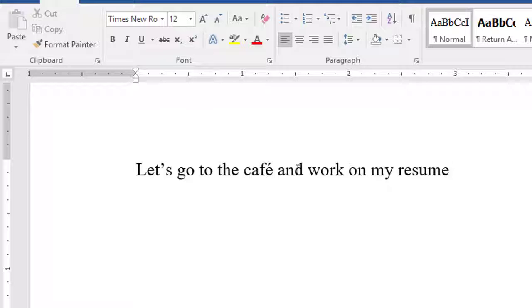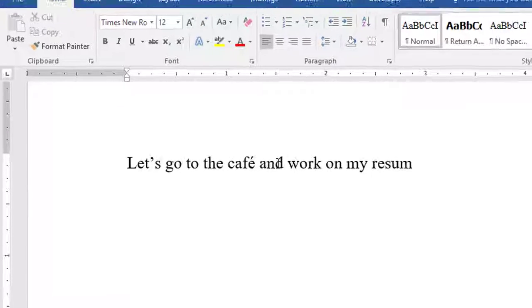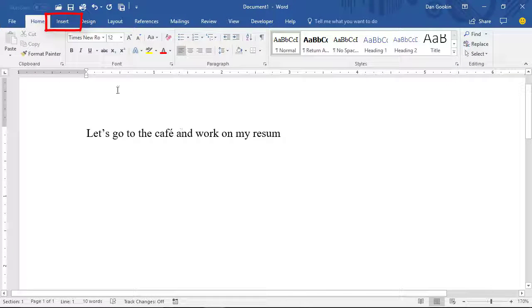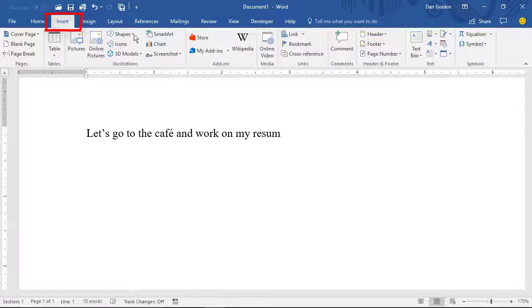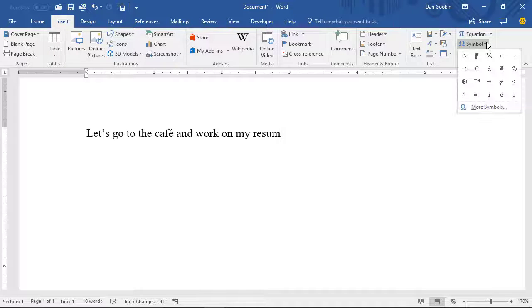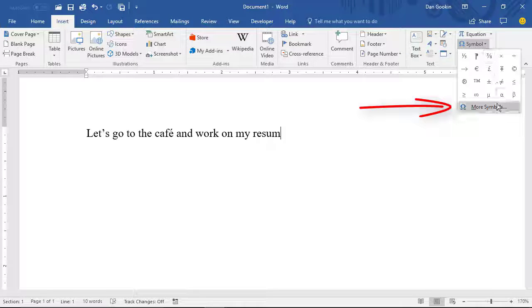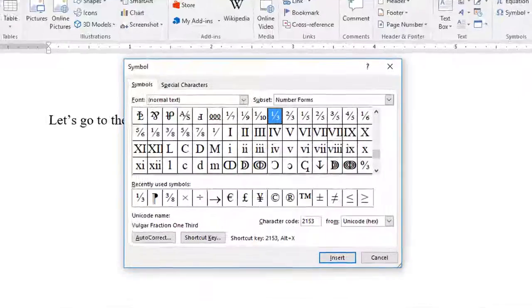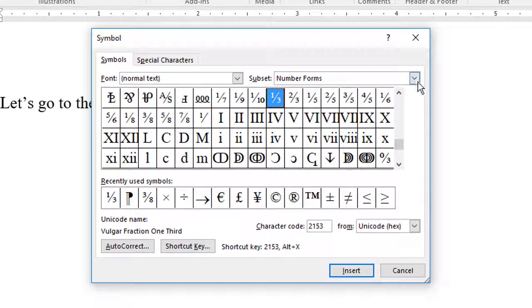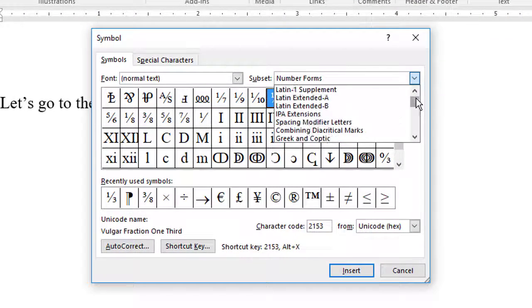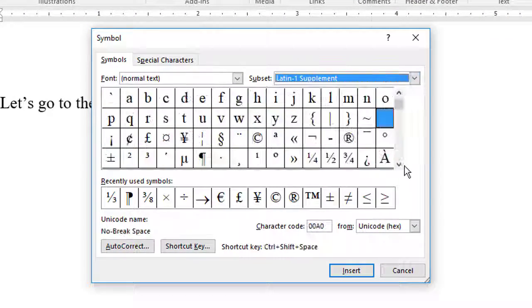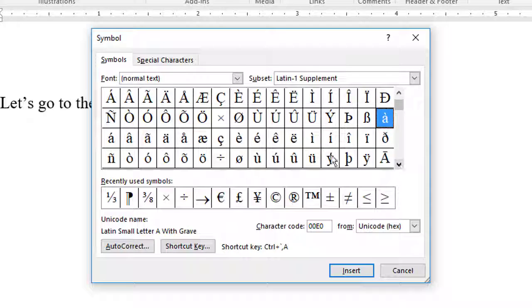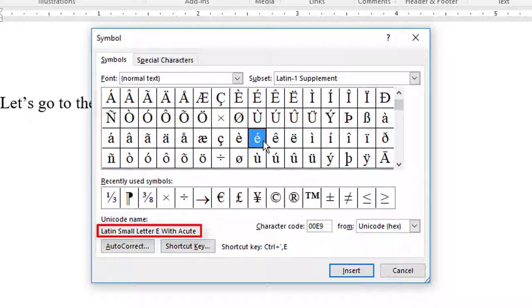Now, you must do this manually. One way is to choose the accented E from the Insert tab, Symbols group, Symbol, More Symbols, Latin One Supplement, and there's the E, technically the Latin small letter E with acute.